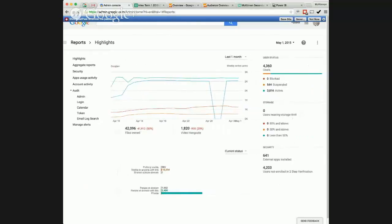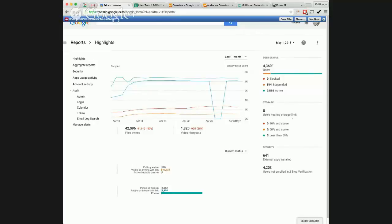Over here on the right, we have our total users. There's 4,000 total users in our domain. That's because we don't delete previous years. So as kids leave, we leave their accounts here in case they want to come back and grab something. I mean, it's all free. So why not?